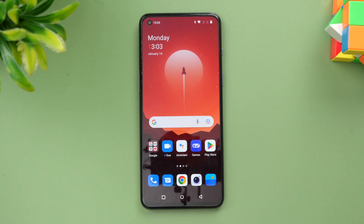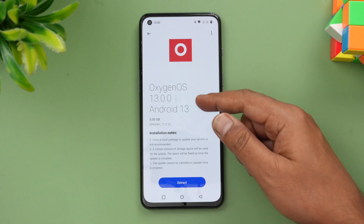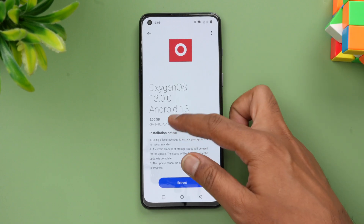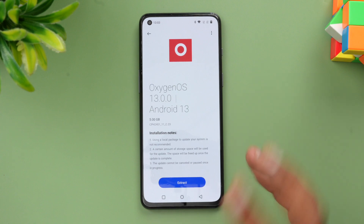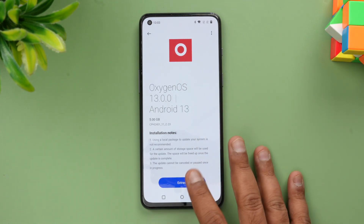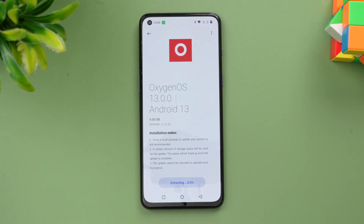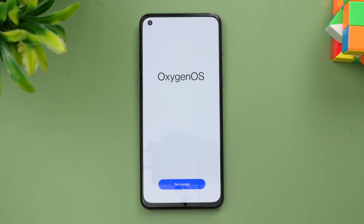Right now you can see I have the update — OxygenOS 13 / Android 13 — around 5 gigabytes in size. This is a local update, which means it is very large in size and not an incremental update. Let's extract this package and install Android 13 on the OnePlus Nord 2T.